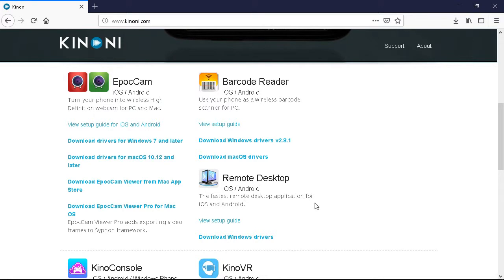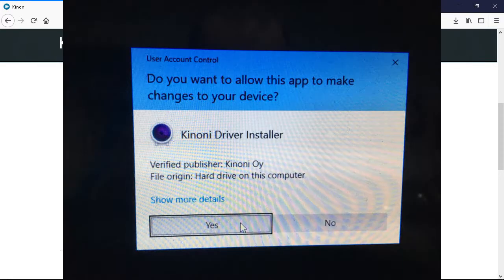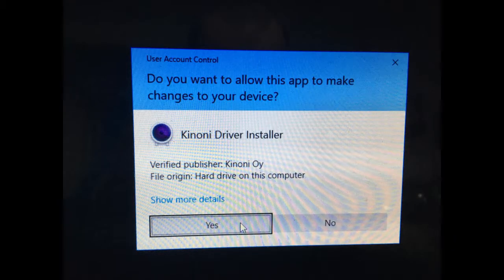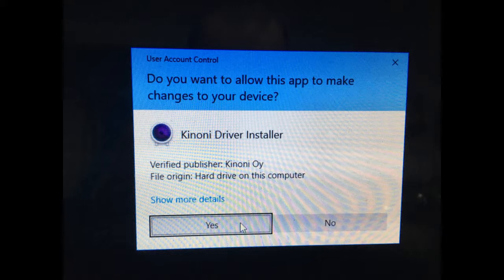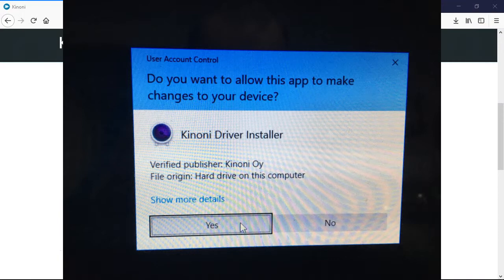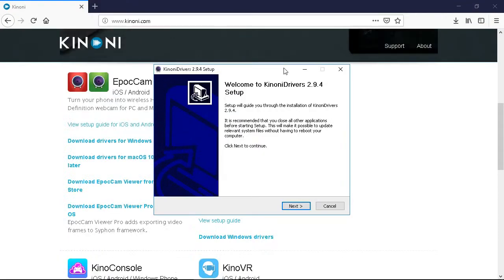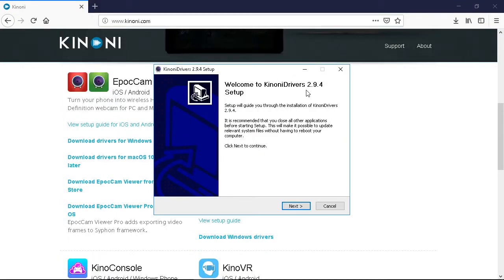And what that did is it installed the drivers onto our computer. We've got to actually click yes here. Do you want to allow this app to make changes on your device? KINONI driver installer. Say yes, click yes. And it says welcome to KINONI drivers 2.9.4 setup.